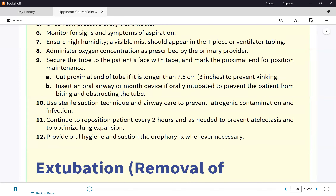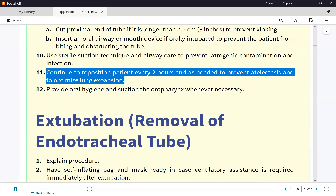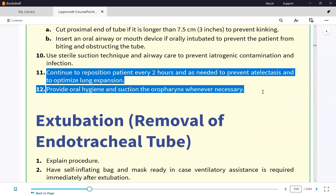For intubated patients, suctioning is always done inline — we no longer do open suctioning. Oral secretions are managed with a Yankauer suction device. The inline suction catheter is changed every 24 hours. We turn and reposition the patient every two hours, and perform oral hygiene with chlorhexidine rinse every two hours at the same time.